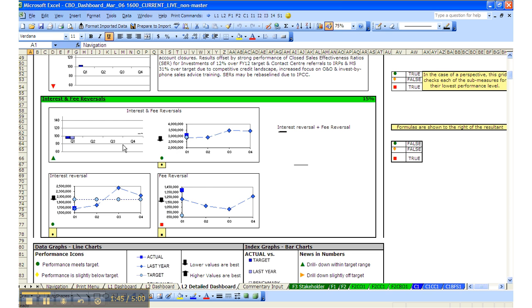we also have the resulting index chart and the two line charts that make up the formula in this example of interest reversals plus fee reversals to give us this overall interest and fee reversals chart.